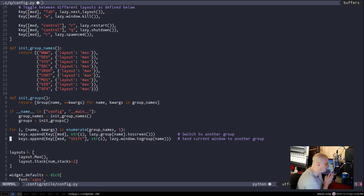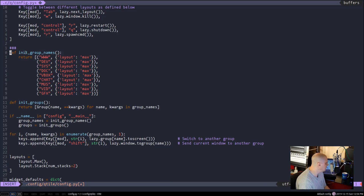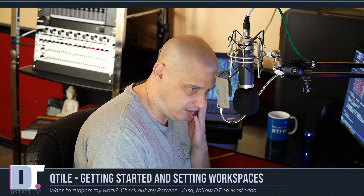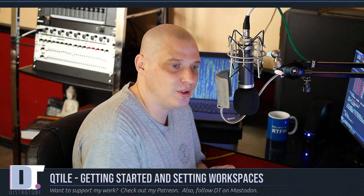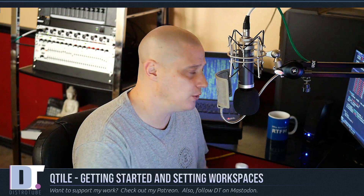I'm going to push this config to my GitLab page — I may create a qtile lesson repository. Look for the link in the show description. I'll leave comments in the config, including the default configuration and what I changed, with notes like 'changing the names of the workspaces.' I'm not a Python guru by any means — I know enough to get by — so if any of you want to give me tips on improving the configuration, feel free.